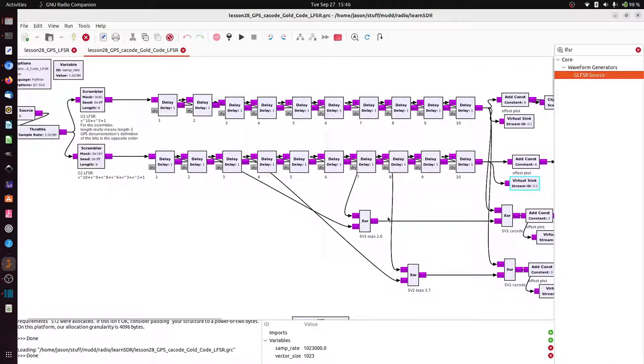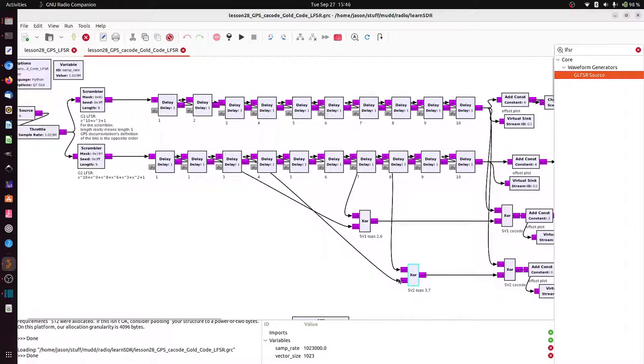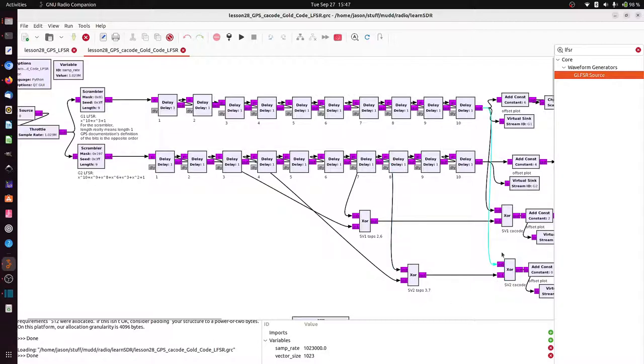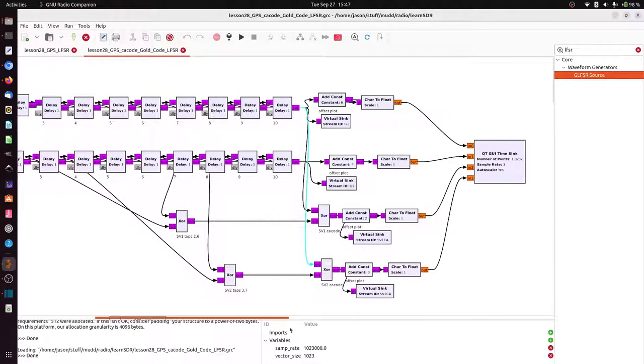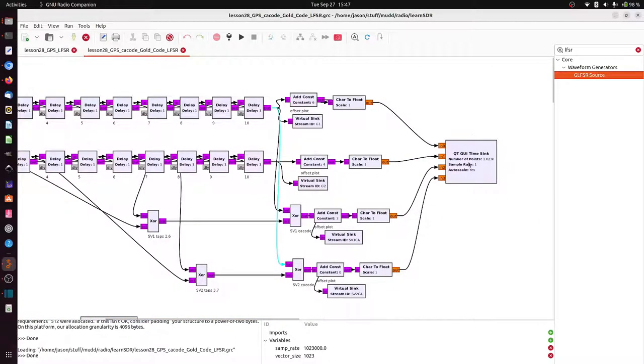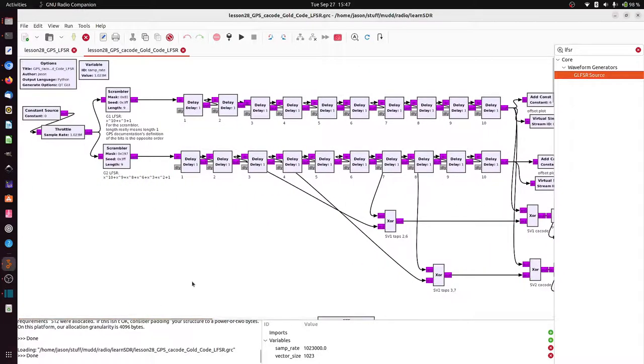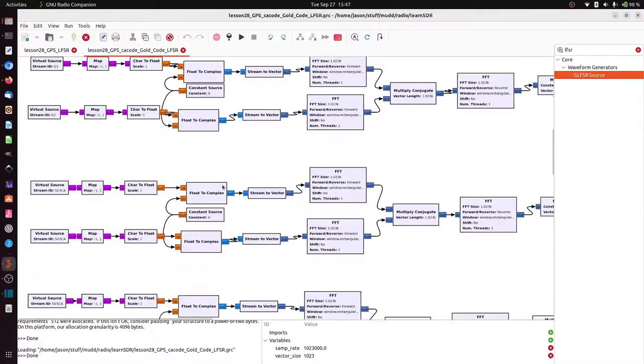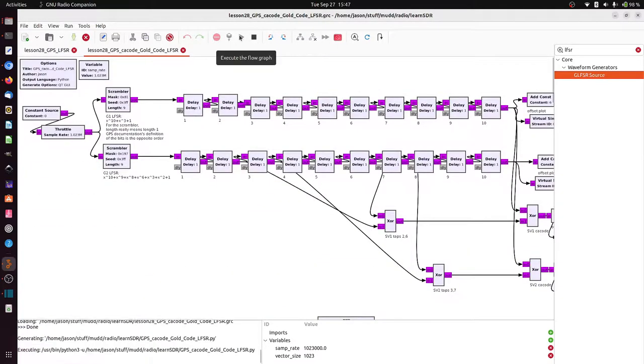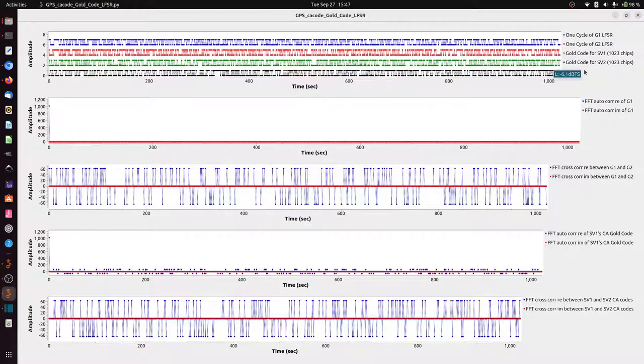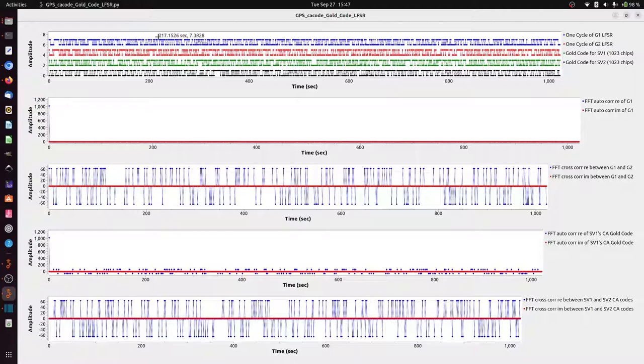So for space vehicle 1, I'm plucking off taps 2 here from the output of 2 and 6. And I'm XORing that with the output of G1 here. And for space vehicle 2, I'm picking off taps 3 and 7 and XORing it with the output of G1. And again, I can plot that. I can plot the CA codes. And what I'm going to do next is plot a bunch of correlations between things in the same sort of correlation sequence here. So let me play that.